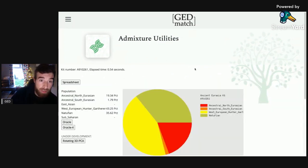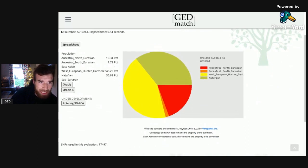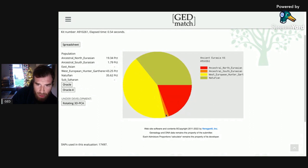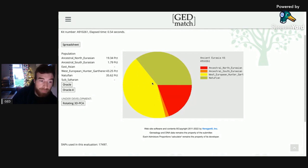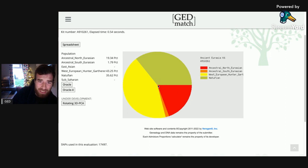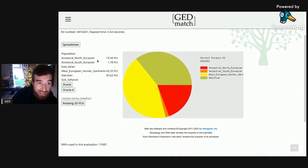And these are the results for the ancient DNA. Ancestral North Eurasian: 19% — that's the red. Ancestral South Eurasian: 1.79% — that must be the little orange part. West European hunter gatherer: 43.25% — so that's the largest proportion, the yellow. And strangely enough, Natufian — and I thought that sounds like African or something — that's 35.62%, this large green khaki area. So 35% Natufian and 43% West European hunter gatherer, and about 20% ancestral Eurasian from North and South.